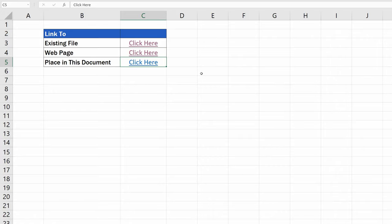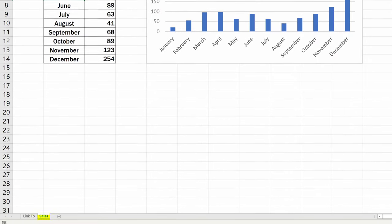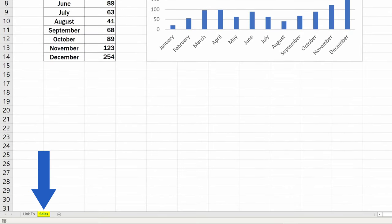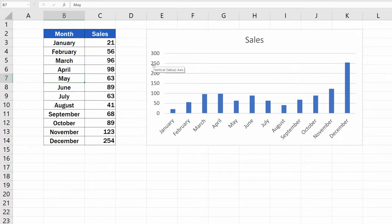If you now click on the link, Excel will open the sheet with Sales, which we selected a while ago in the pop-up window, and the cursor has been set on the cell B7.